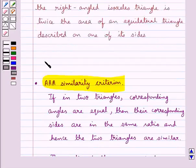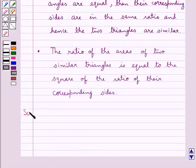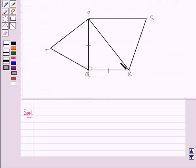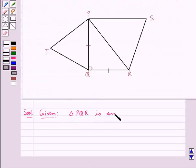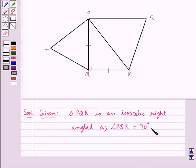This is the key idea that we use for this question. Now let's proceed with the solution. Consider this figure. Here we have triangle PQR, which is an isosceles right-angled triangle, where angle PQR is equal to 90 degrees.